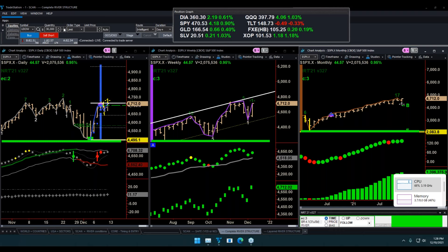I struggle with stop losses a lot — too close and you get stopped out unnecessarily, too far away and you lose too much money when you do get stopped out. That's really important, because I don't actually use physical stop losses in the market. Nobody with large amounts of money does, because markets will dive for those stops if they exist. When you're talking about managing money, it shouldn't be based on particular stop levels once you're in — it should be based on how much you're making or losing.